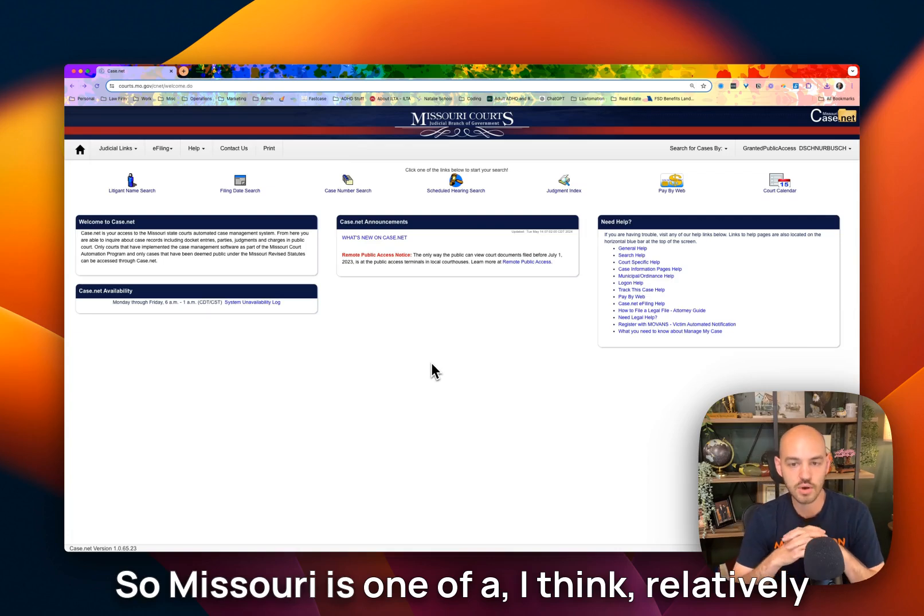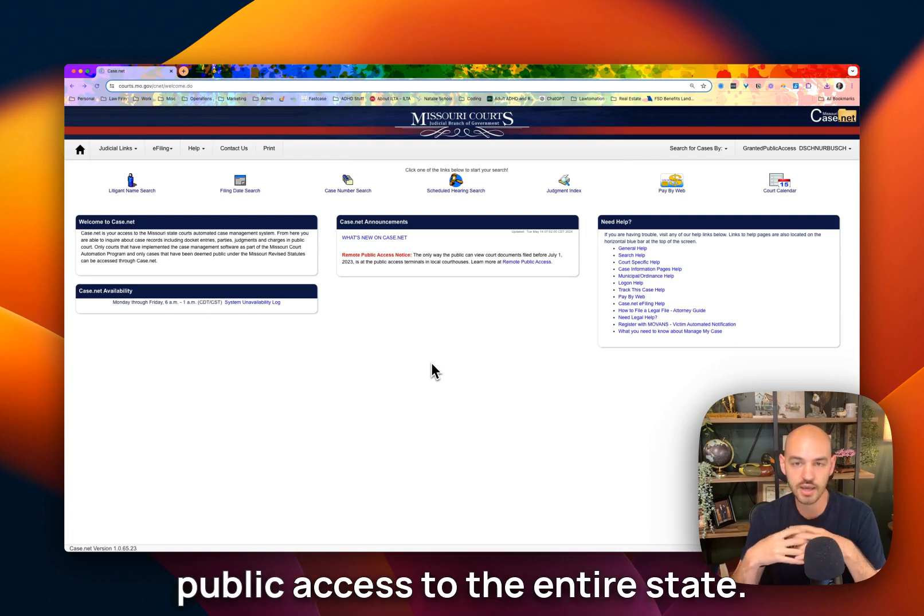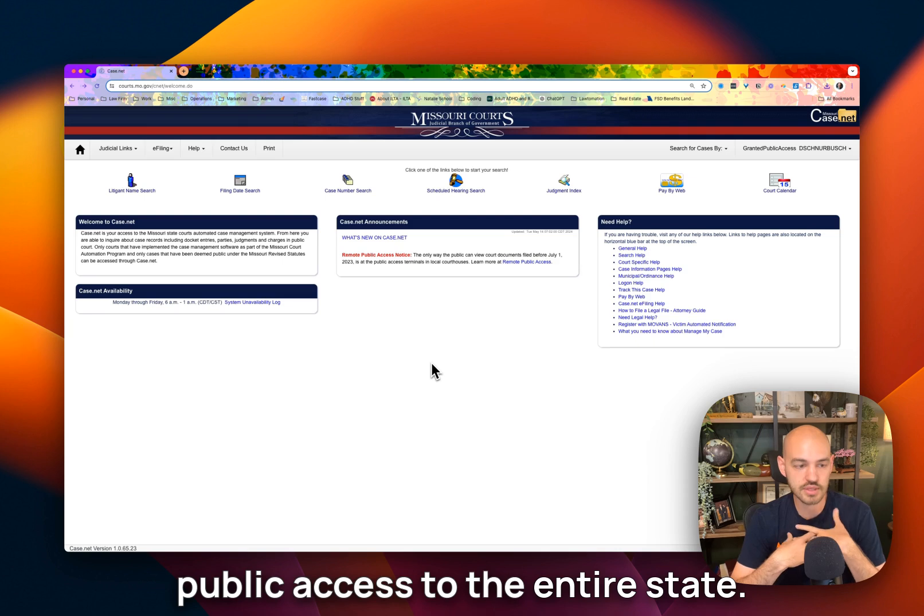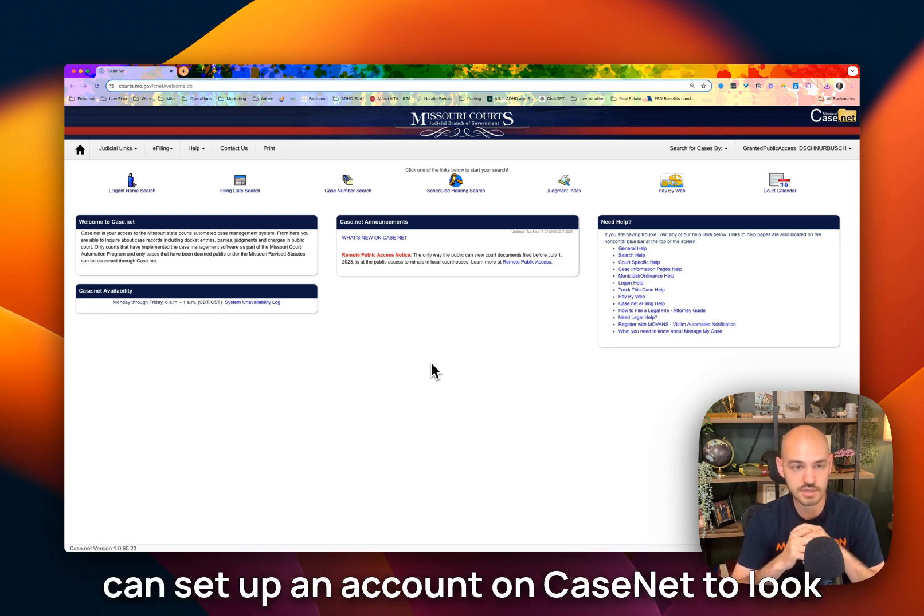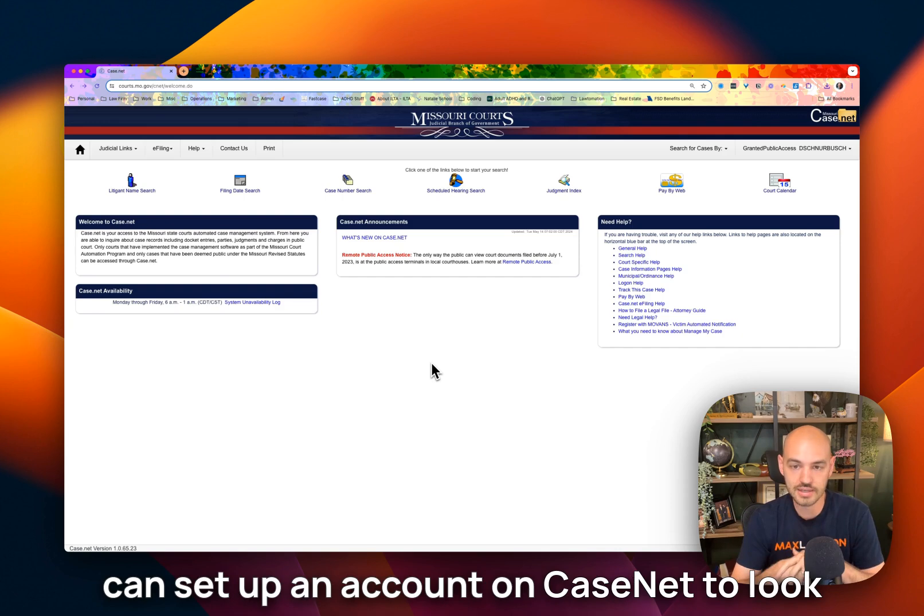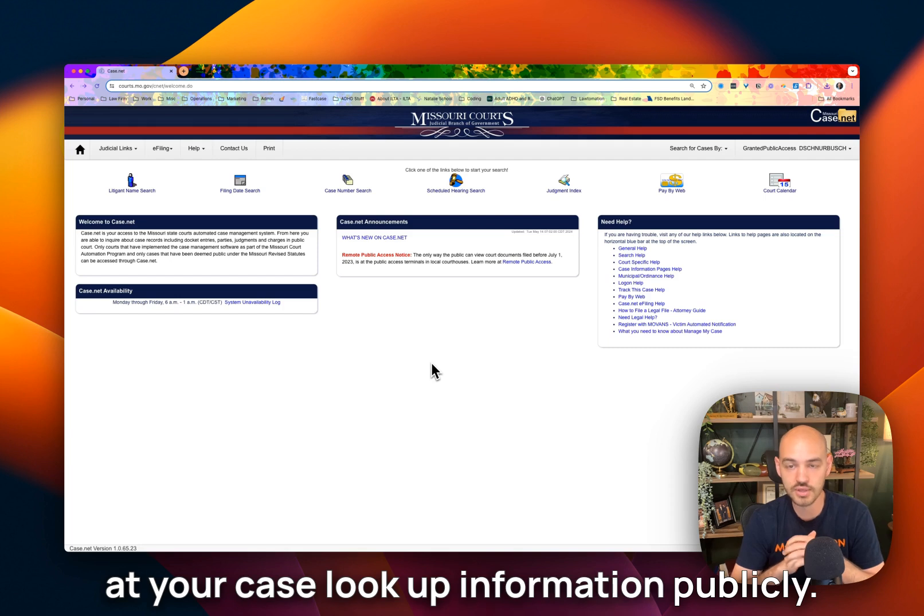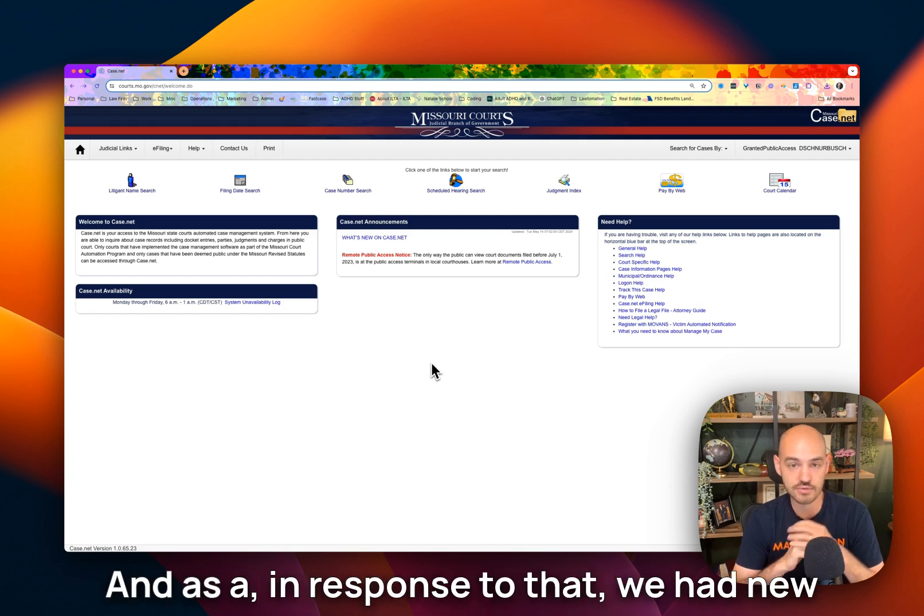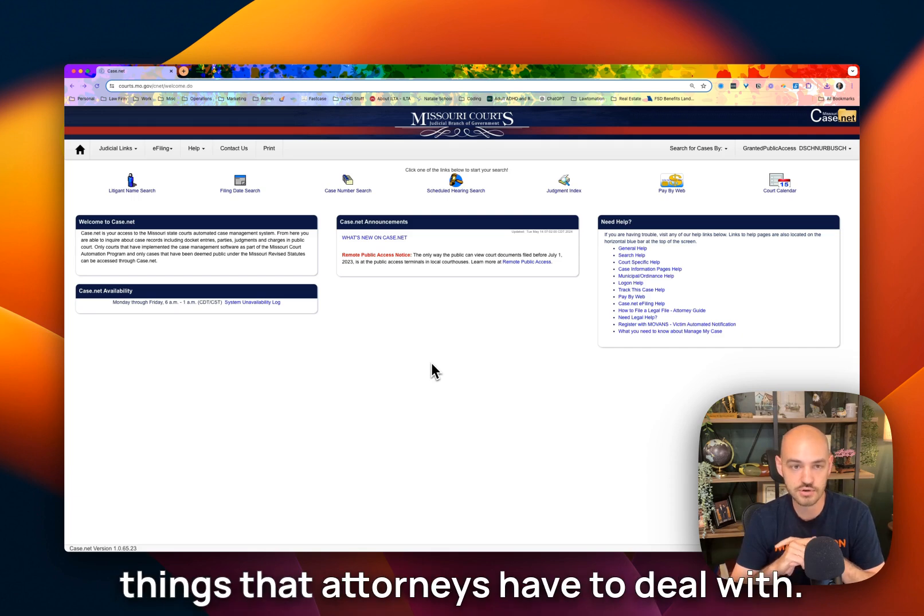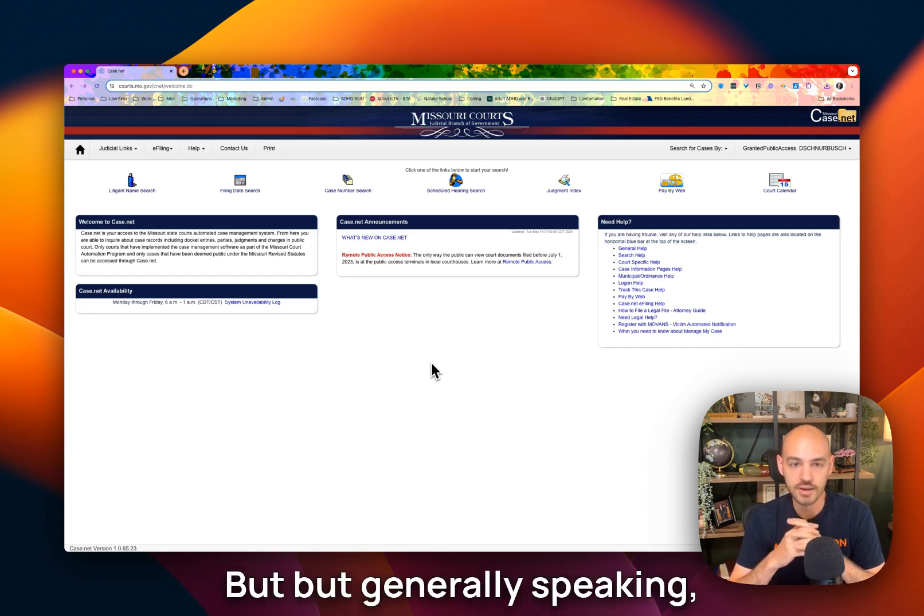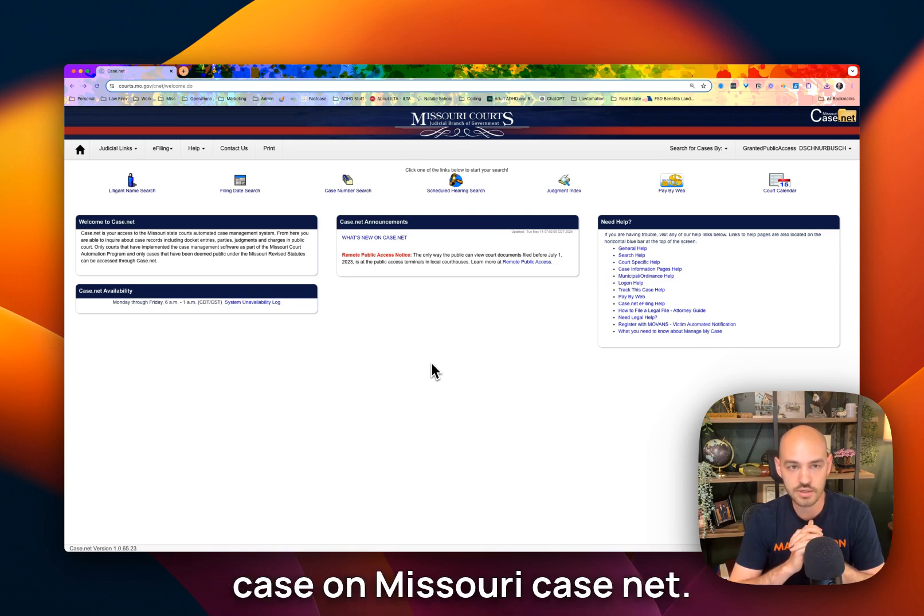Missouri is one of a relatively small number of states that allows public access to the entire state. Any member of the public can set up an account on CaseNet to look at your case and look up information publicly. In response to that, we had new rules as to redaction requirements and things that attorneys have to deal with. But generally speaking, you can follow along on your case on Missouri CaseNet.